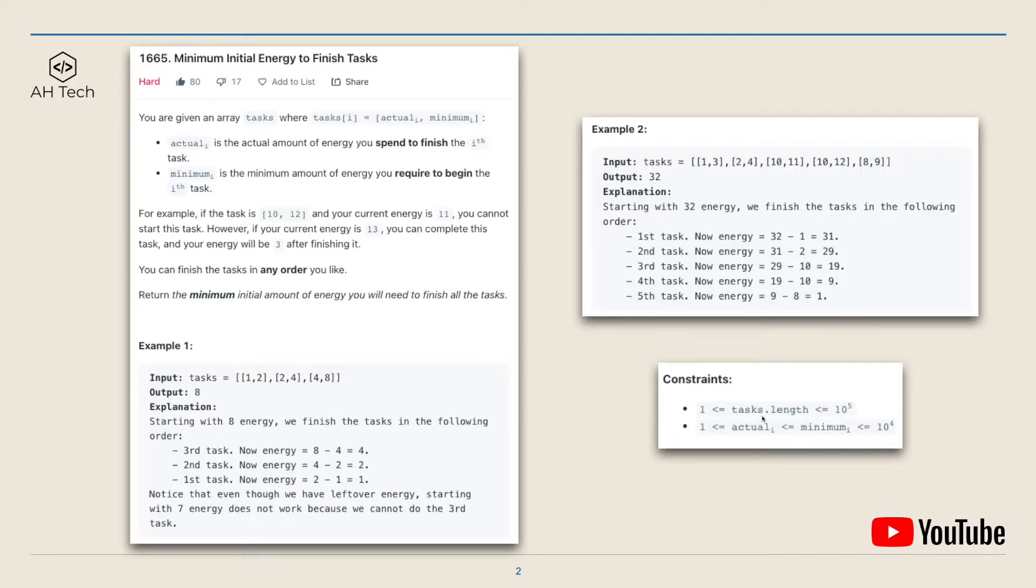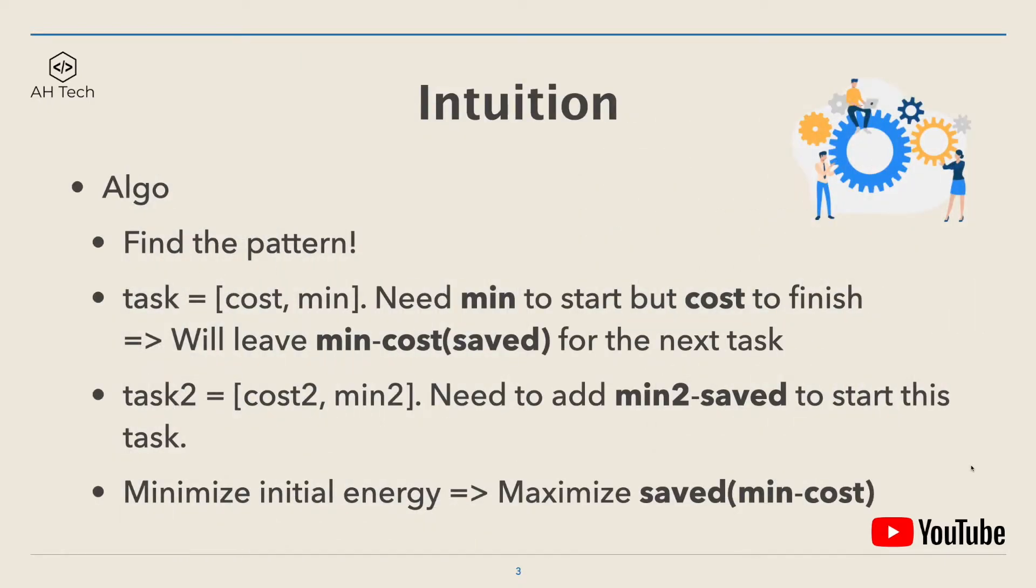The data constraint is that the length of the array can go up to 10 to the power of 5, so we have to figure out a solution with time complexity between big O of n to big O of n squared.